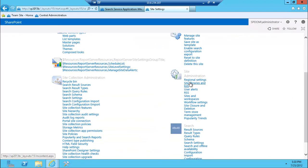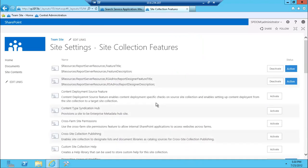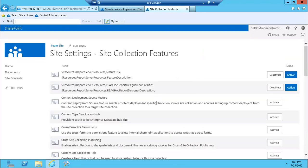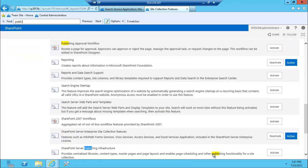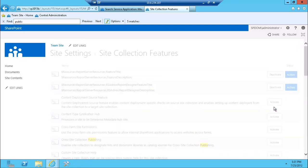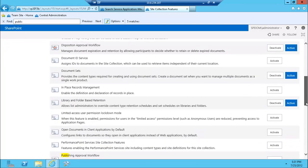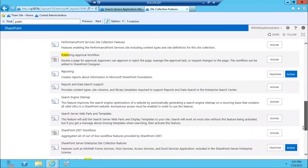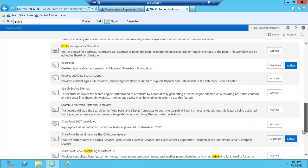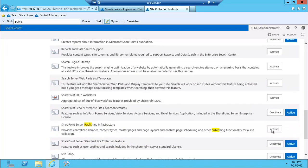So let's go ahead and turn that on. It's site collection feature, and it's publishing infrastructure feature, activate, and I also assume I'm going to have to create the publishing, I'm going to have to provision or activate the site publishing feature.